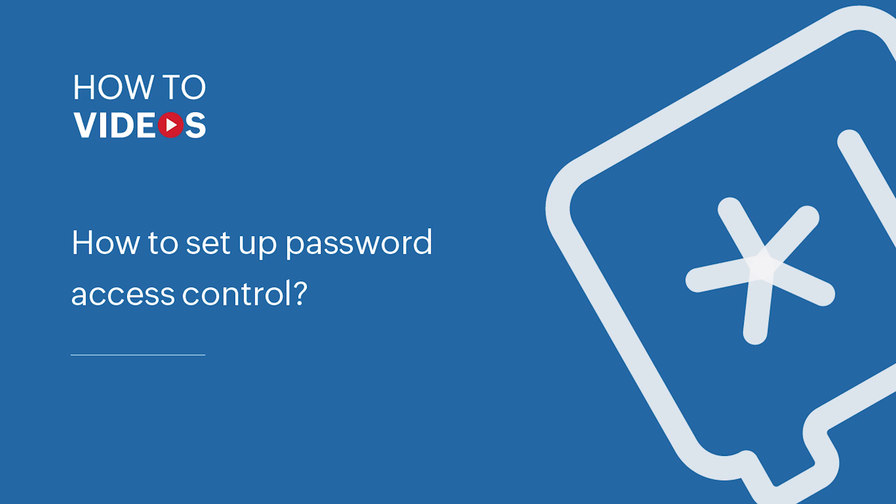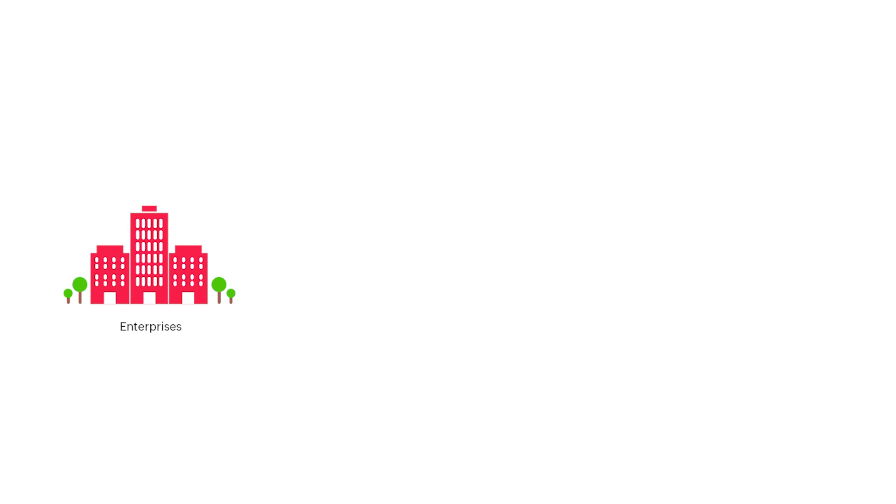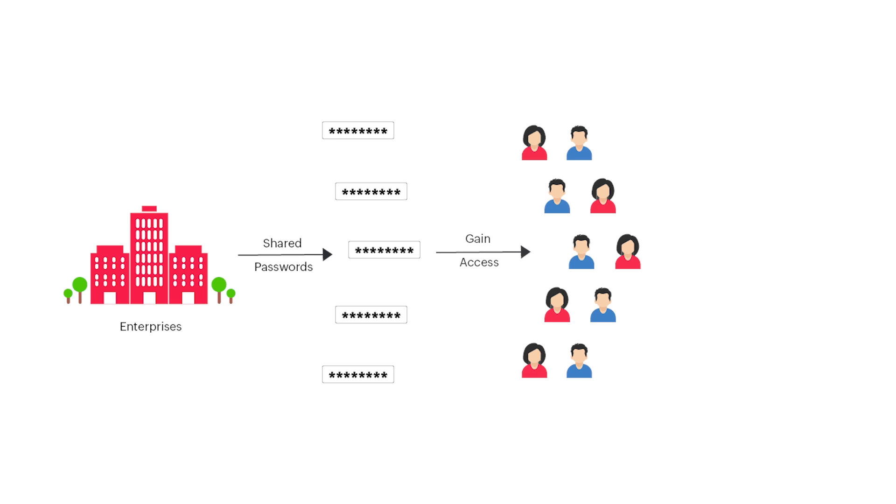Password Access Control. Business critical activities can often be carried out with some of your shared passwords. These passwords can be accessed by multiple employees on a regular basis without restriction.